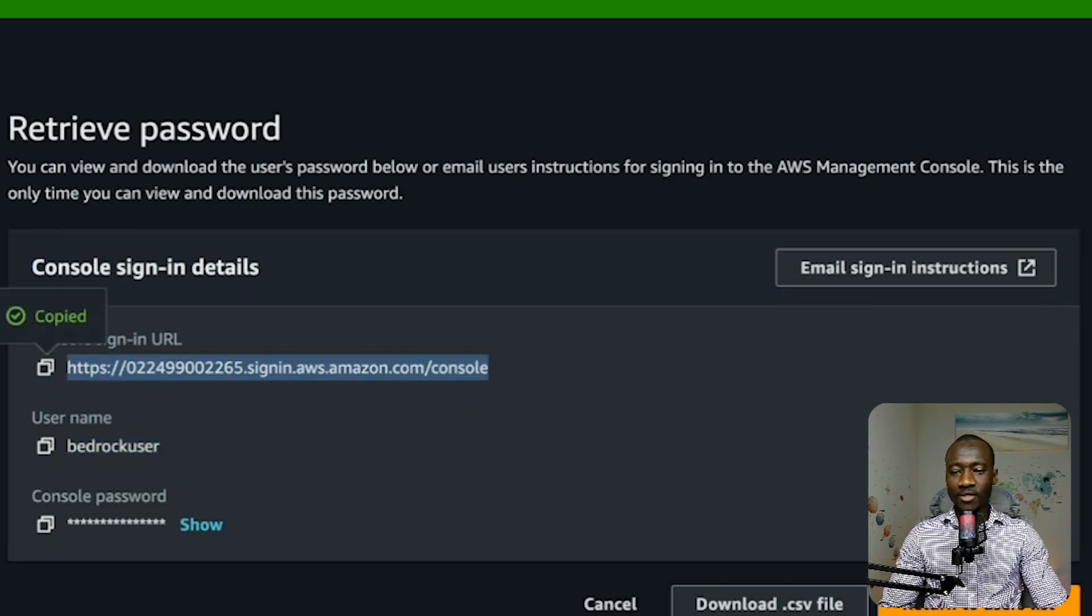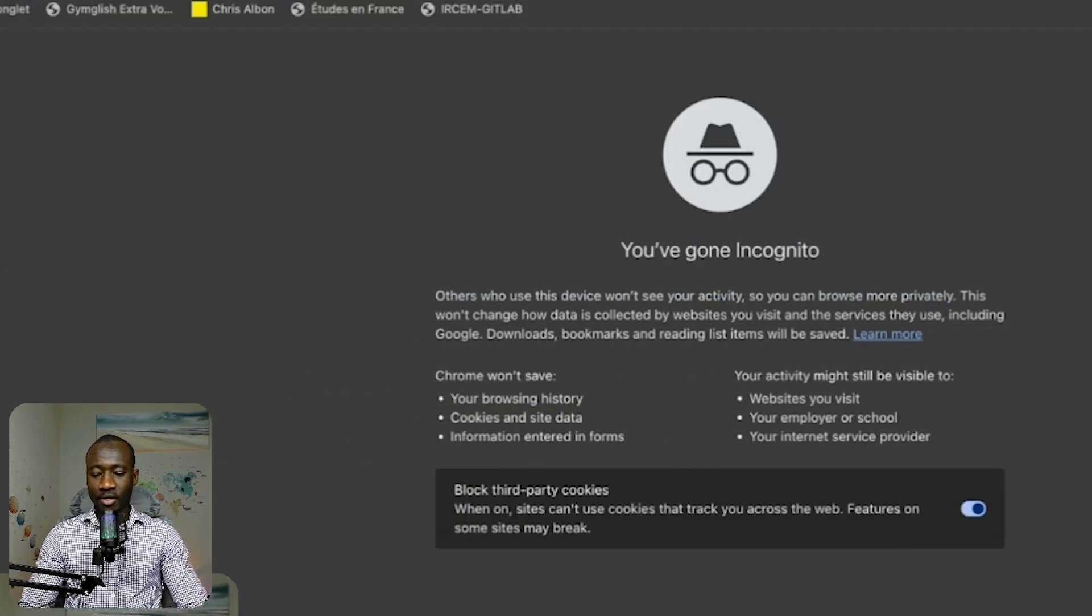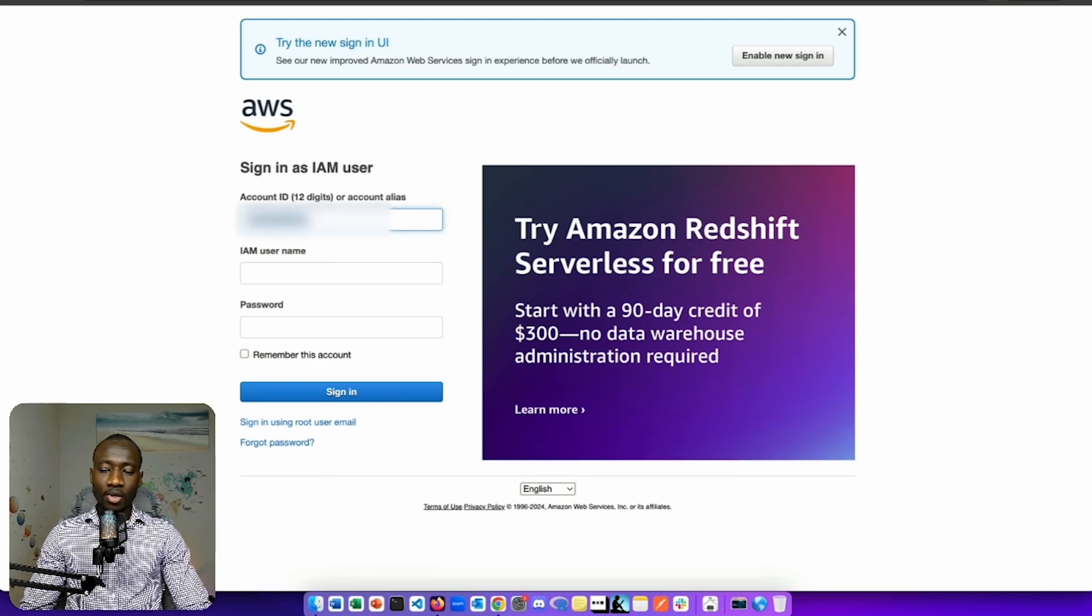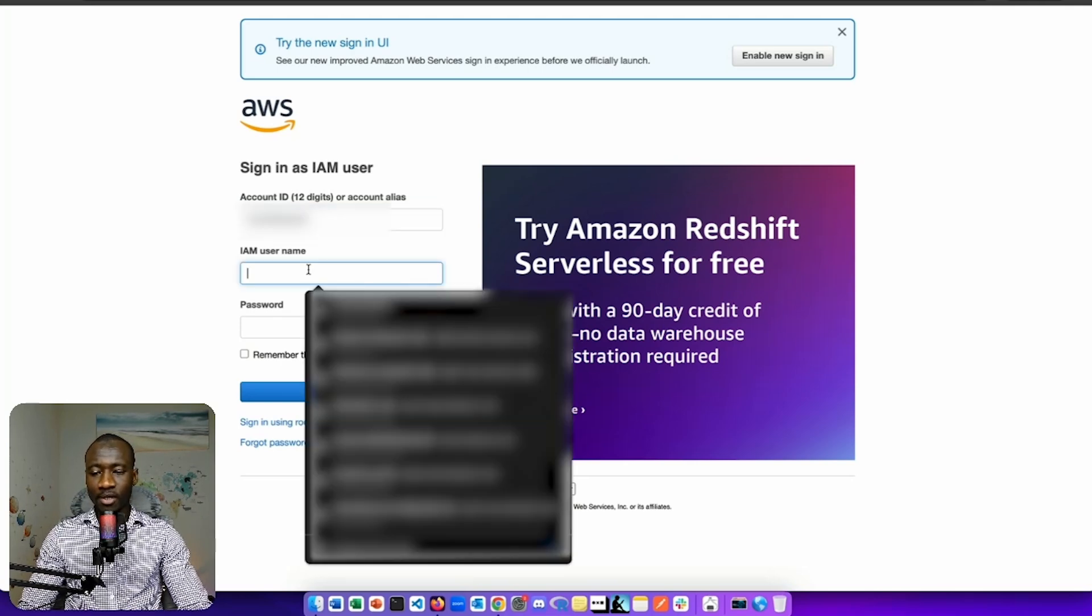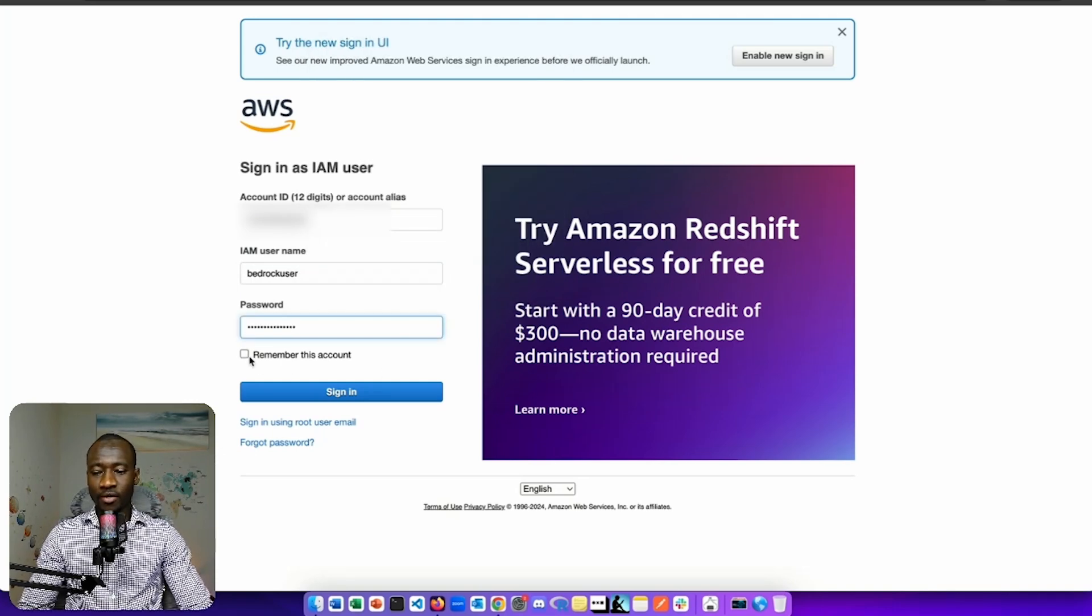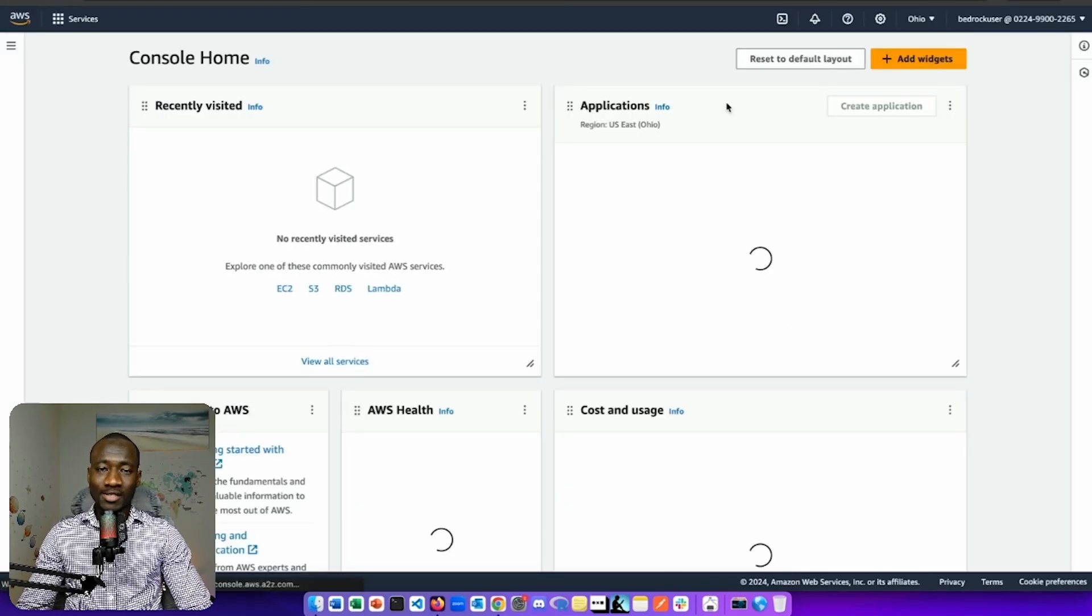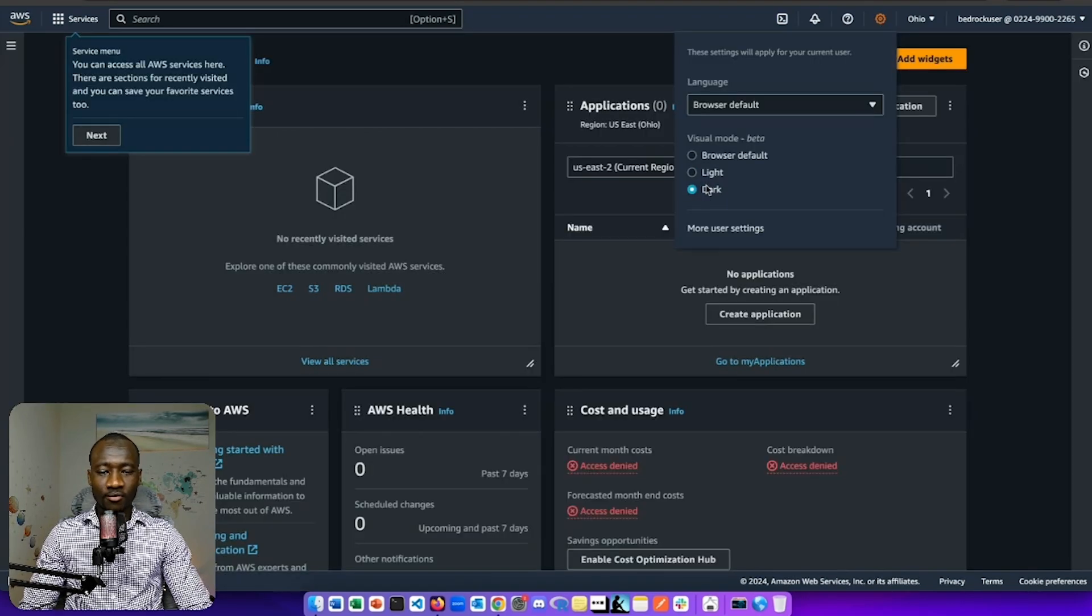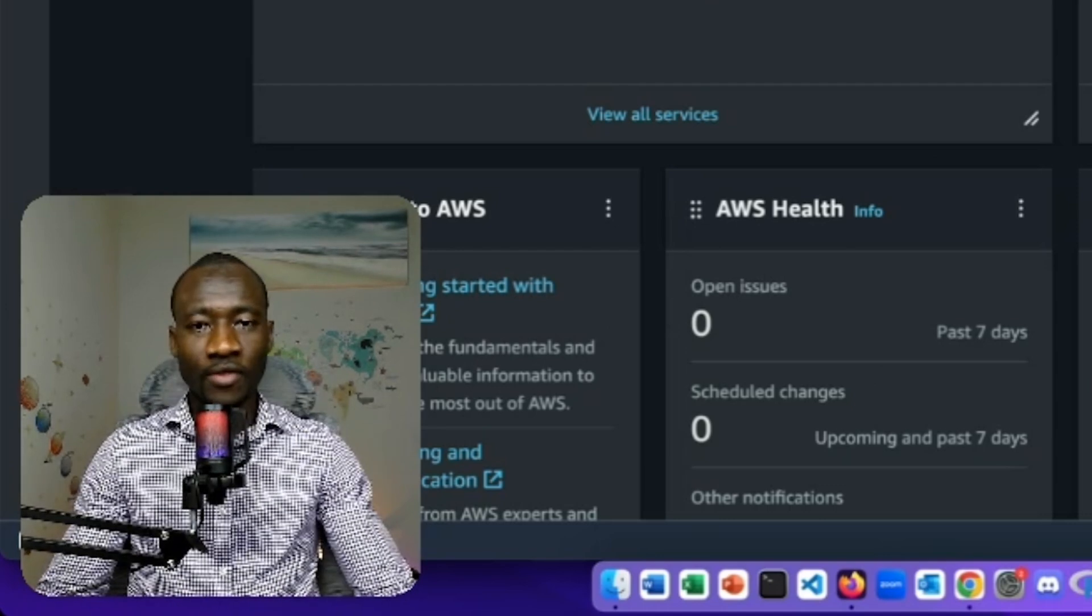Let's copy this one and open a new incognito browser and paste. From here, we can see that the 12 digits is provided to connect to the account. This is the ID of my original account. The IAM user is my BedRock user, and the password is the password that I provided during account creation. We can see that the user has access to the management console.